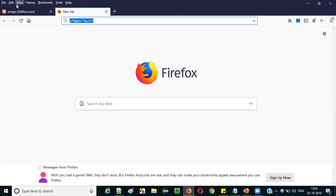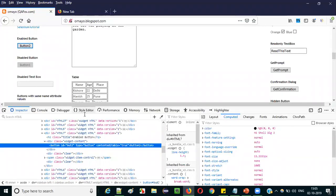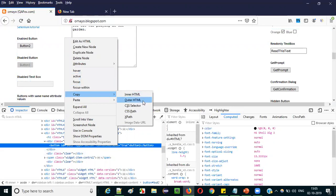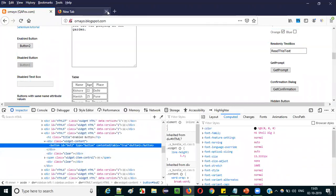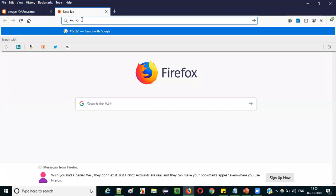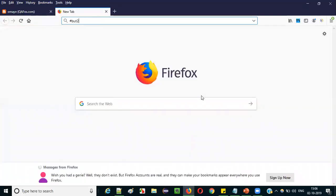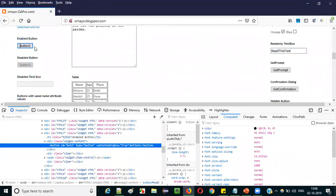Now let's clear this out and auto-generate the CSS selector for the same button. Right-click on the highlighted code of this particular button, select copy, and you will see something known as CSS selector — select it. When you paste it, you see hash BUT2 came. This is the CSS selector for locating this button, which got auto-generated by this default Firefox dev tool. This is how, using the Firefox default dev tool options, we can auto-generate the XPath expressions and CSS selectors for the required UI elements on web pages.